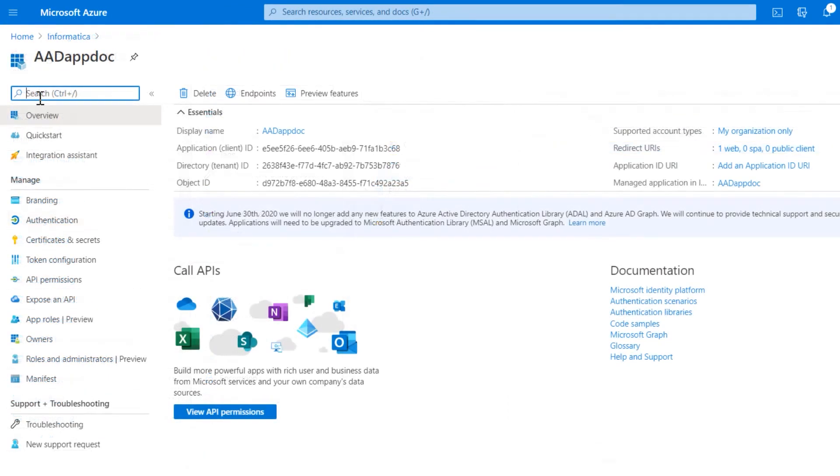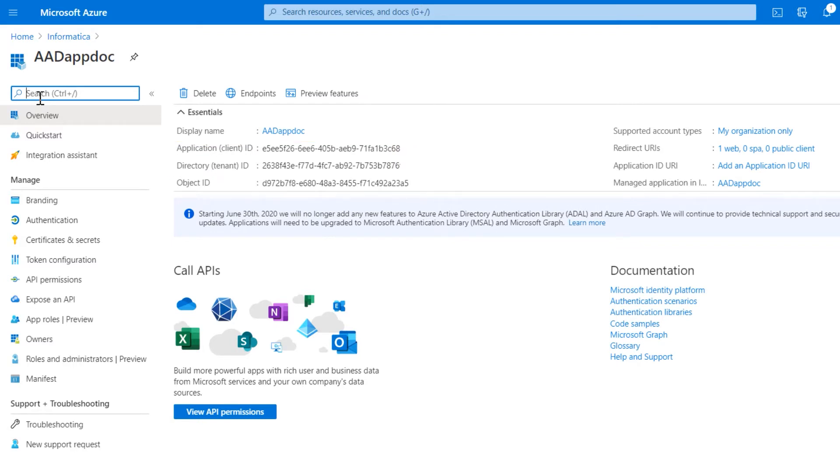Then get the client ID and the tenant ID for your application that's registered in the Azure Active Directory on the Azure portal.